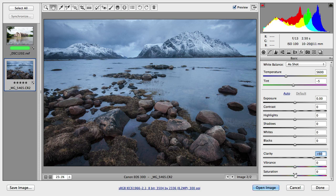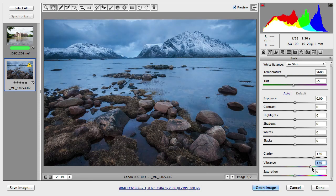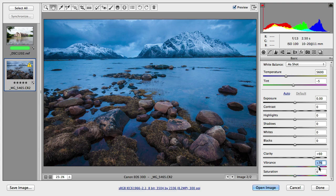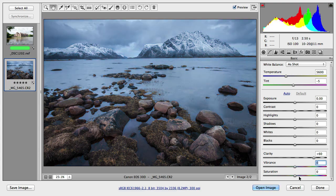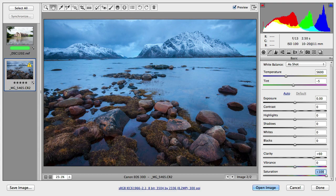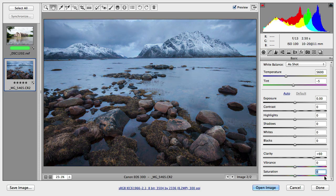So let's have a look at vibrance. If I drag that up you can see how the colors will increase. And let's have a look at saturation as well. Here we will see probably quite a similar effect. But in this case it's not much difference between these two.